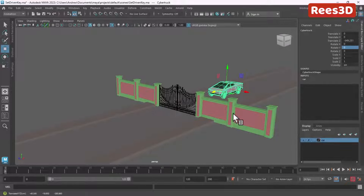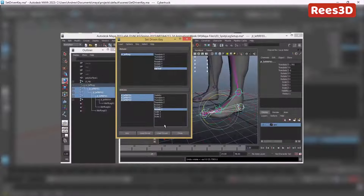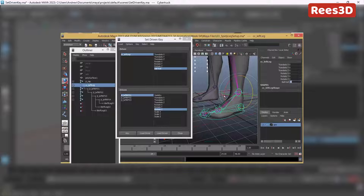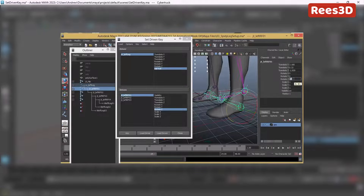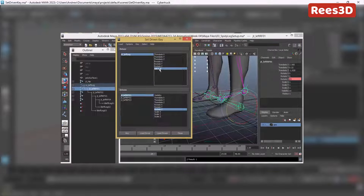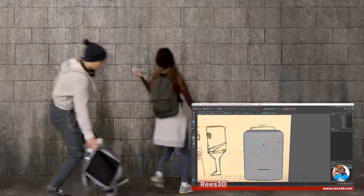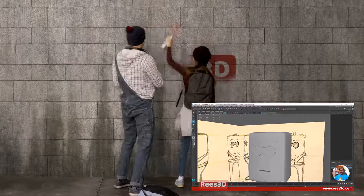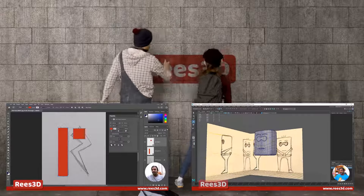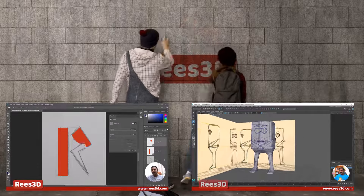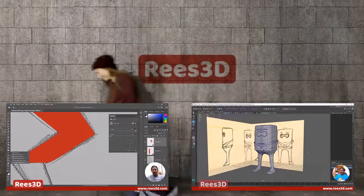That's how you can use Set Driven Key to create animation by controlling a single attribute to control other attributes of other objects. You can use this for creating character rigs, reverse foot setups, and control rigs. If you want to learn more about human rigging, check the links in the description. You can also check out videos on human character creation and graphic design.